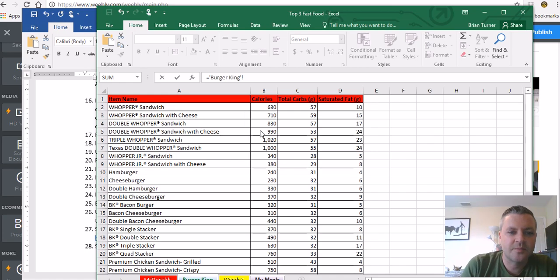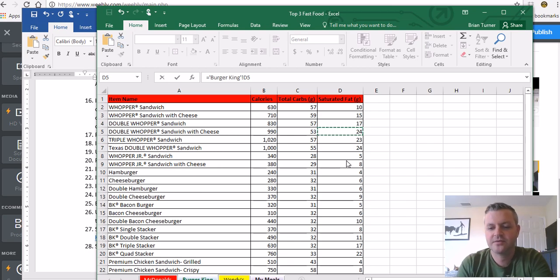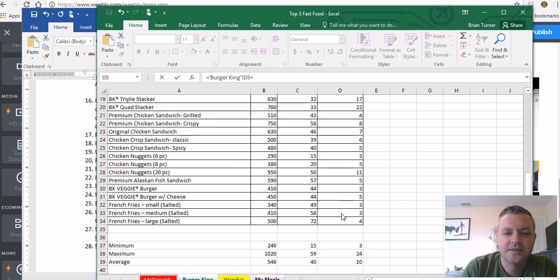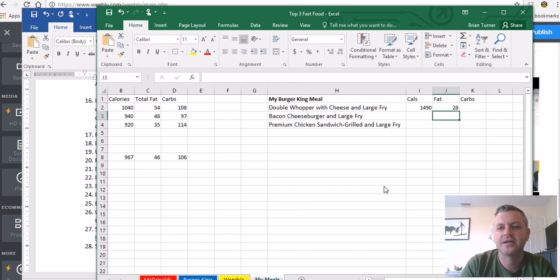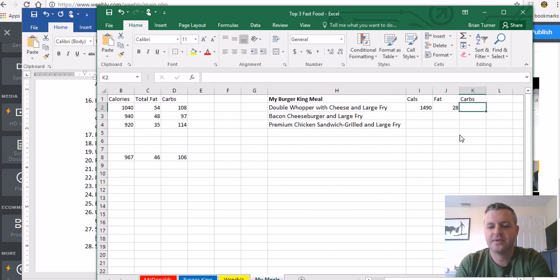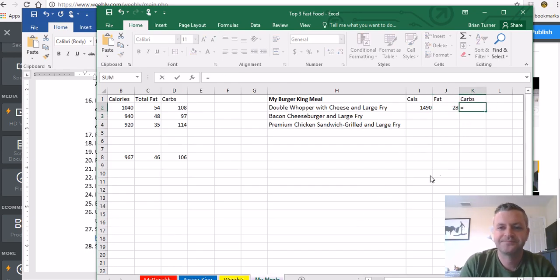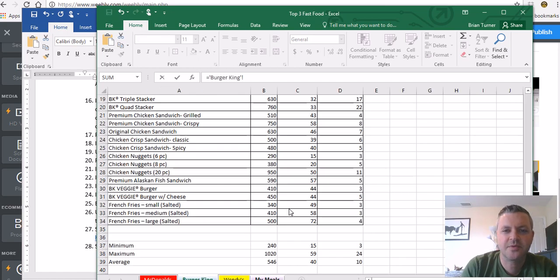Double whopper sandwich with cheese. Fat is right here. Plus the fat from the large fry is only four grams, that's not too bad. And then carbs equals, we're going to jump back to the Burger King.